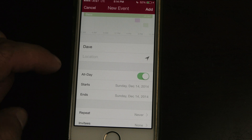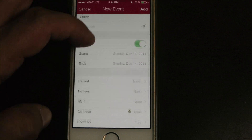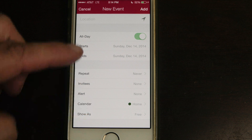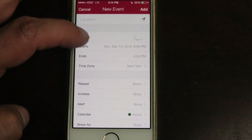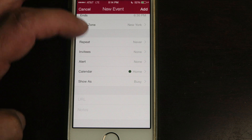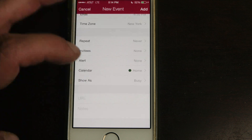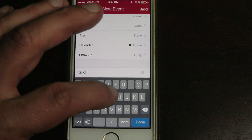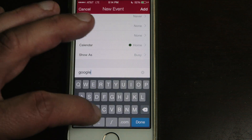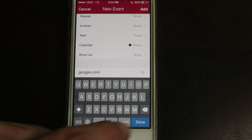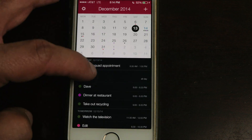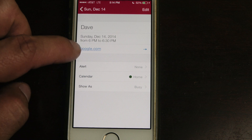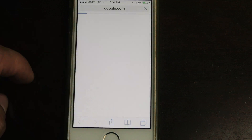Before even hitting add, you can scroll down and hit 'show details.' Here you can set the home calendar, whether it's all day or not, what time it will be, reminders, and a URL which will take you to a website you want. For example, google.com — add it, and there's a link that takes me to Google.